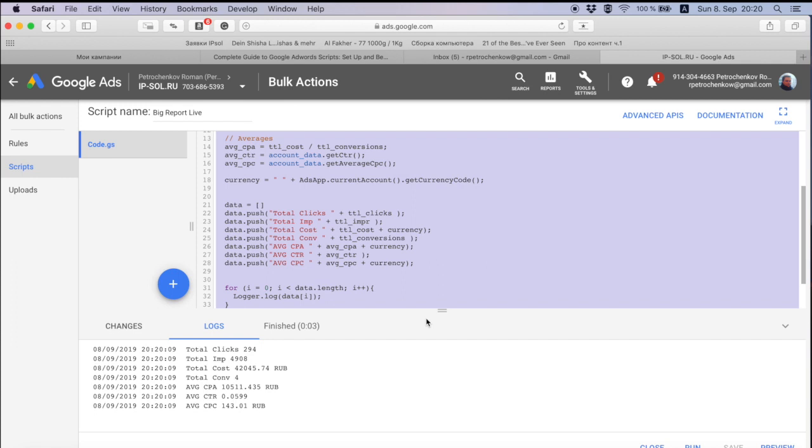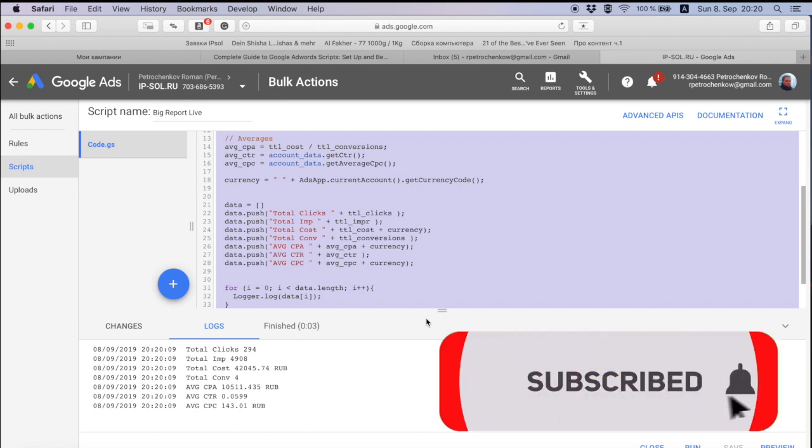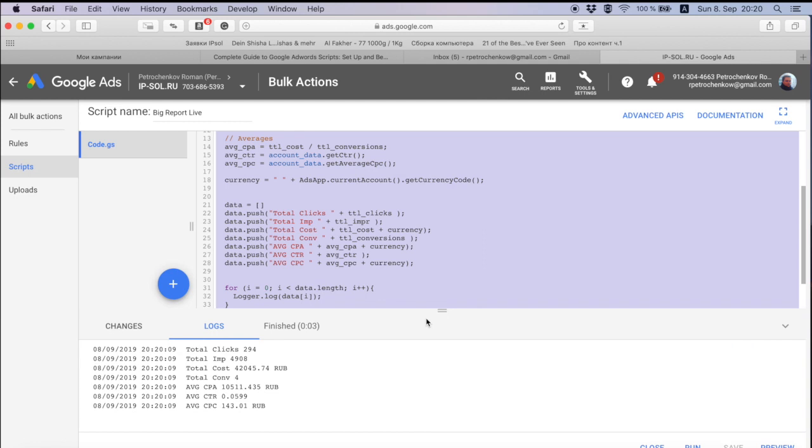Check out, subscribe to this channel. Leave your comments if you don't understand something in this code or you have any other questions. You can write me directly and I will answer or find a solution for you. And don't forget to check next video when we're actually going to get the keyword level report. Thank you and bye bye.